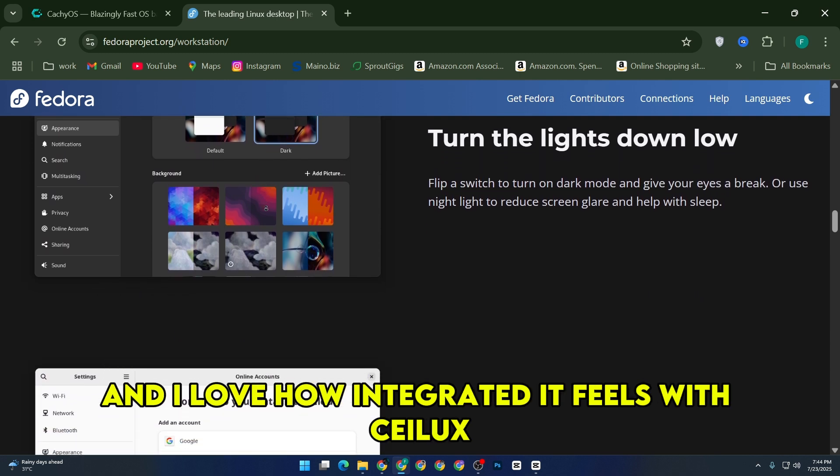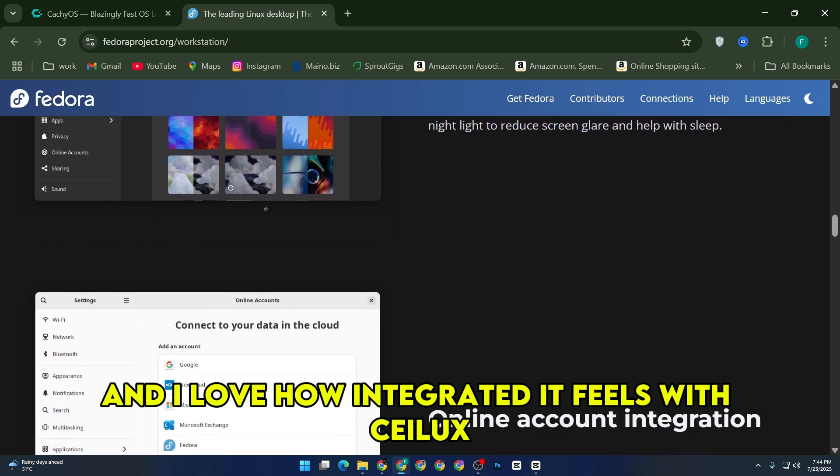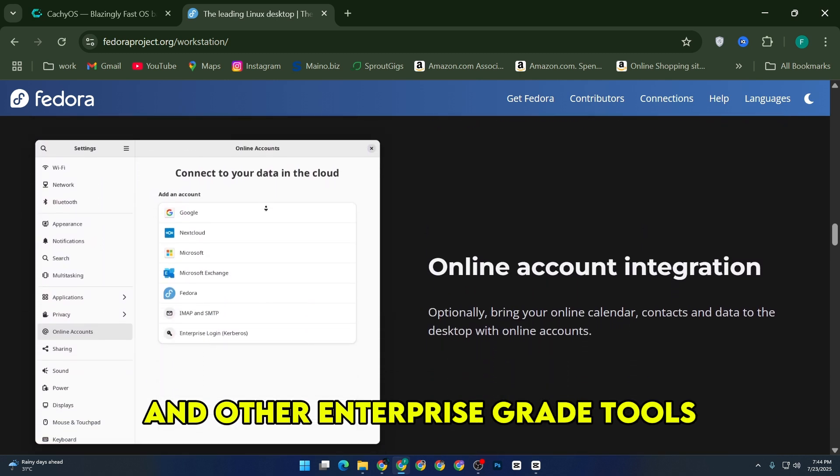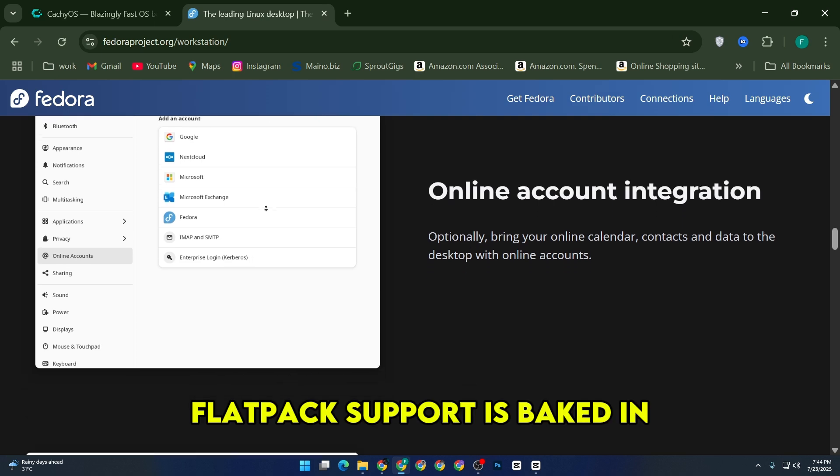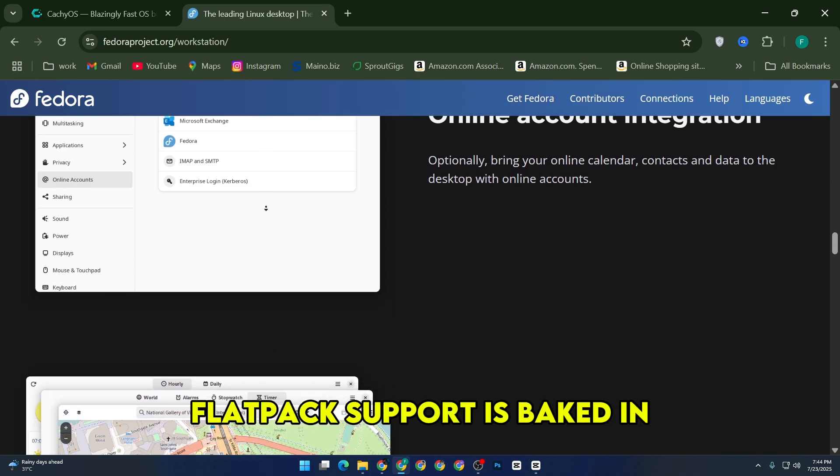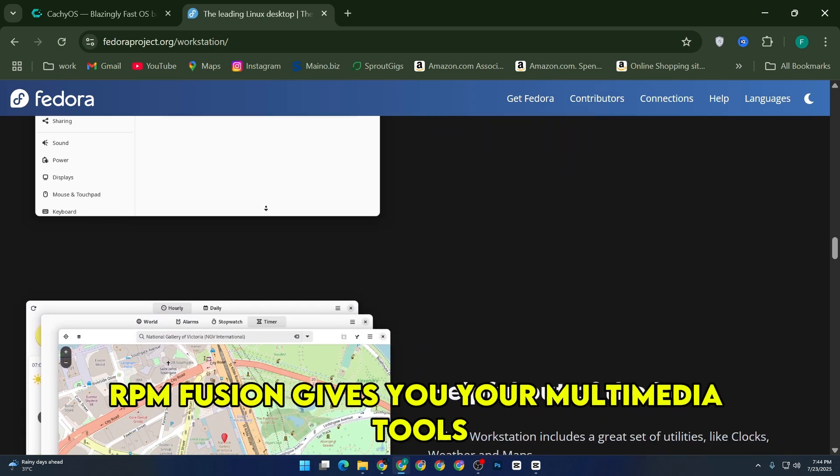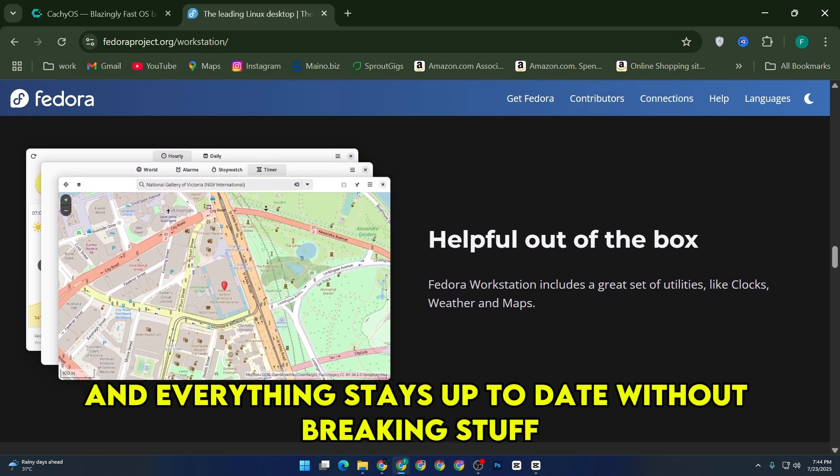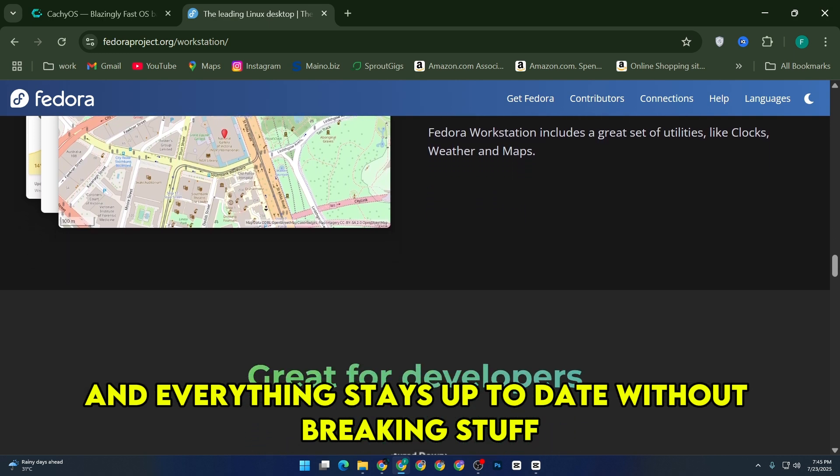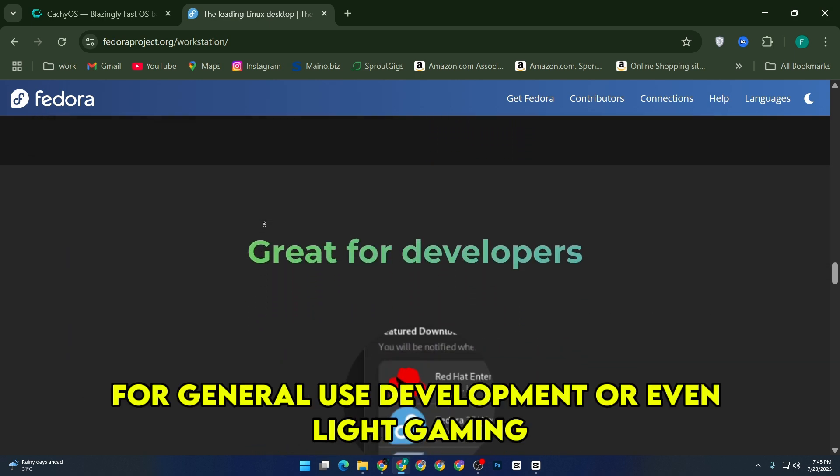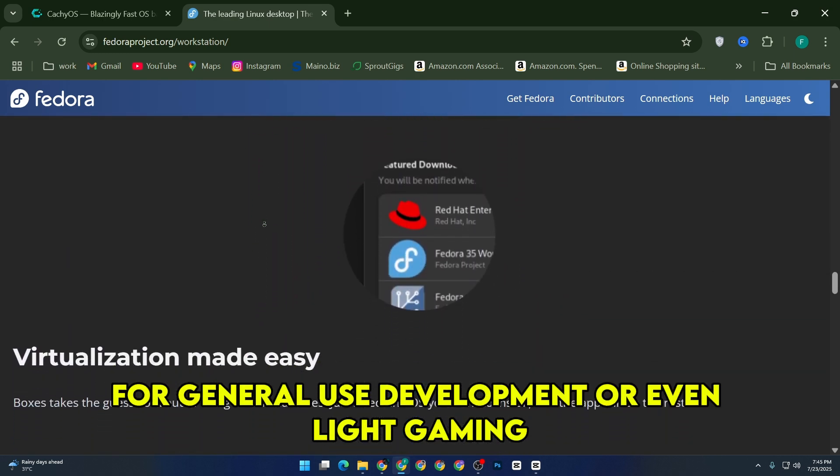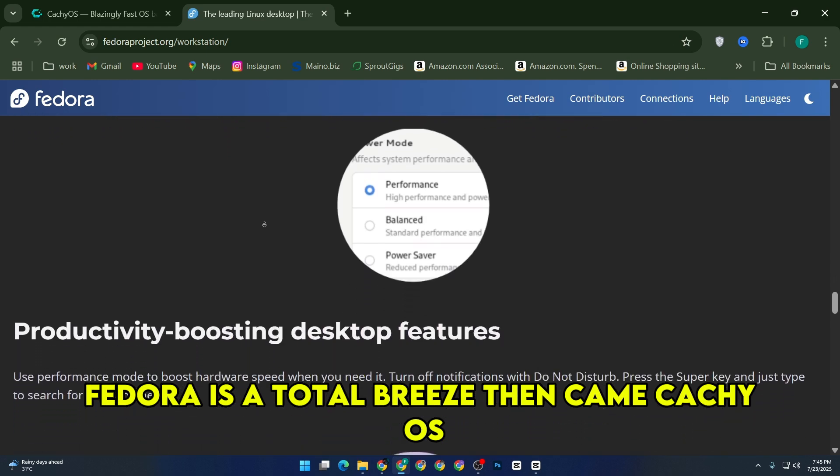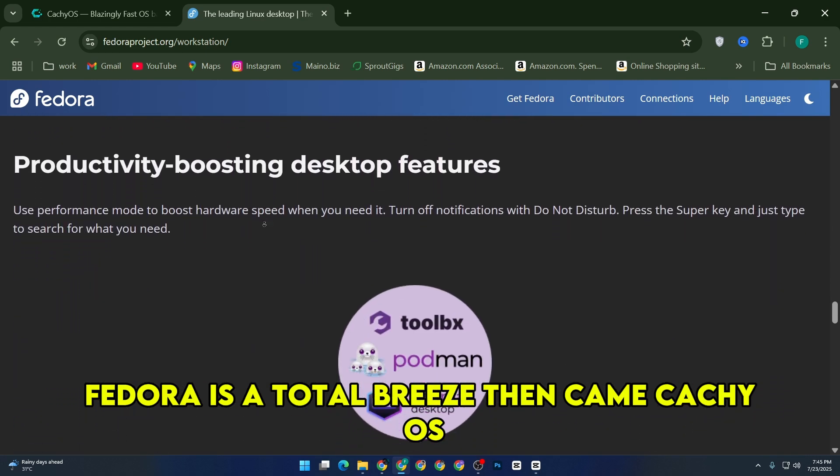And I love how integrated it feels with SELinux and other enterprise-grade tools. Flatpak support is baked in. RPM Fusion gives you your multimedia tools, and everything stays up to date without breaking stuff. Honestly, for general use, development, or even light gaming, Fedora is a total breeze.